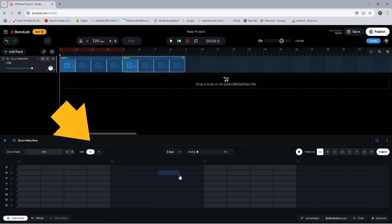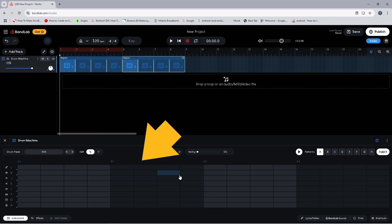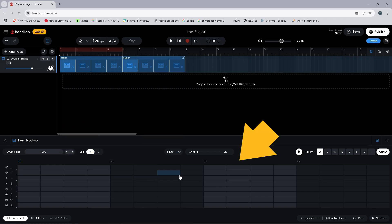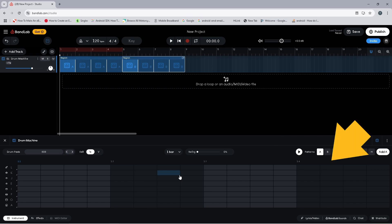At the bottom of the screen you can see the Drum Machine Step Sequencer. The 16 steps of the Step Sequencer are split into four groups of four steps. The first group is light grey, the second group is dark grey, the third group is light grey, and the fourth group is dark grey.